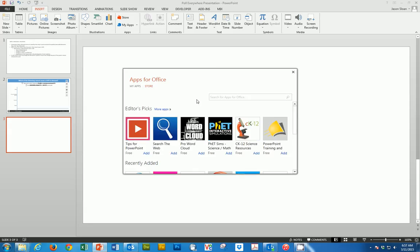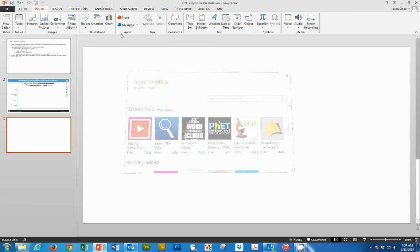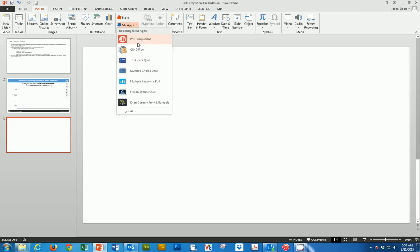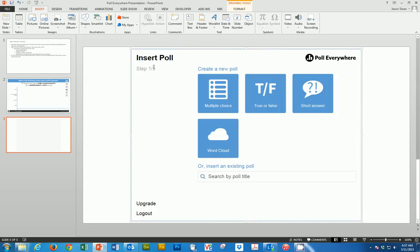When I go to My Apps, you'll notice I have Poll Everywhere, a QR code inserter, and some different questioning tools from Office Mix. If I choose Poll Everywhere, I can add and insert a new poll.